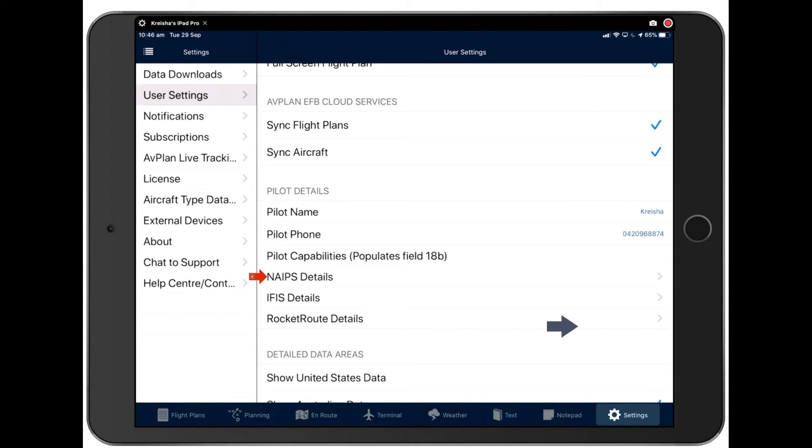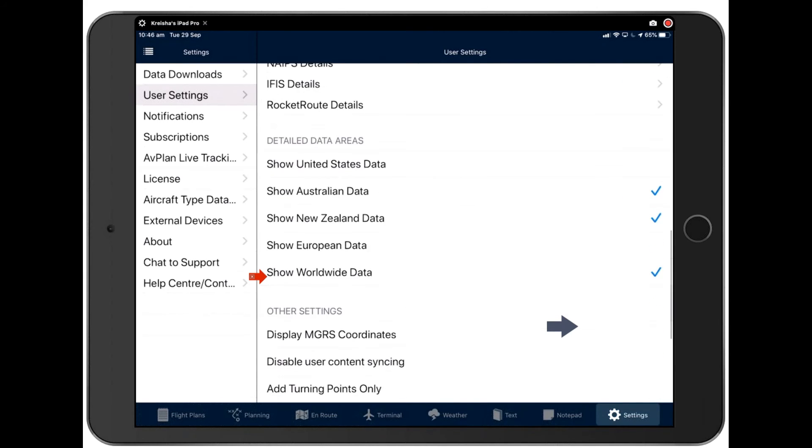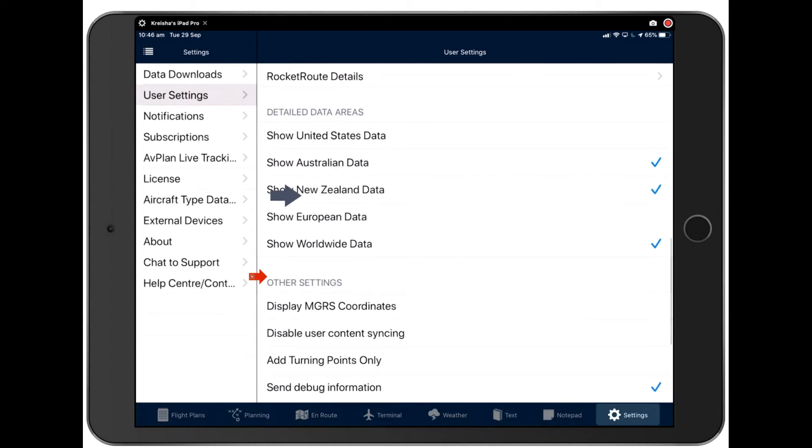Okay, do also make sure that you have the data ticked for the country that you're in. And if you're visiting another country, have the data ticked for that country too.